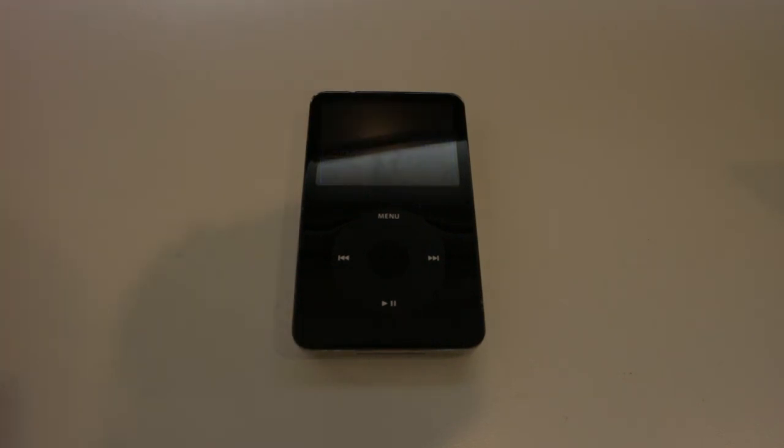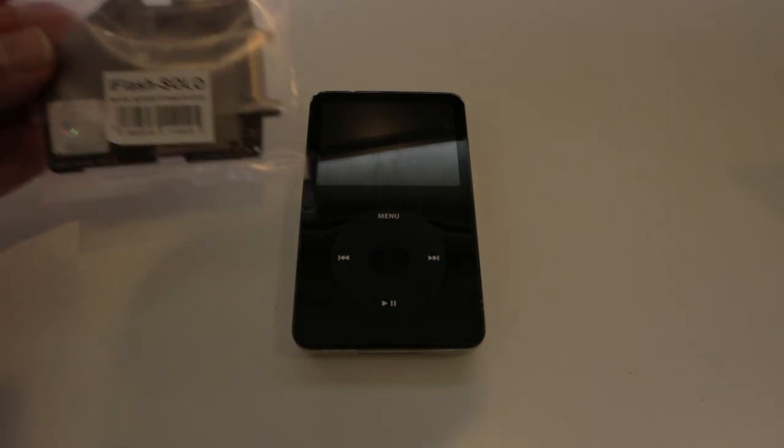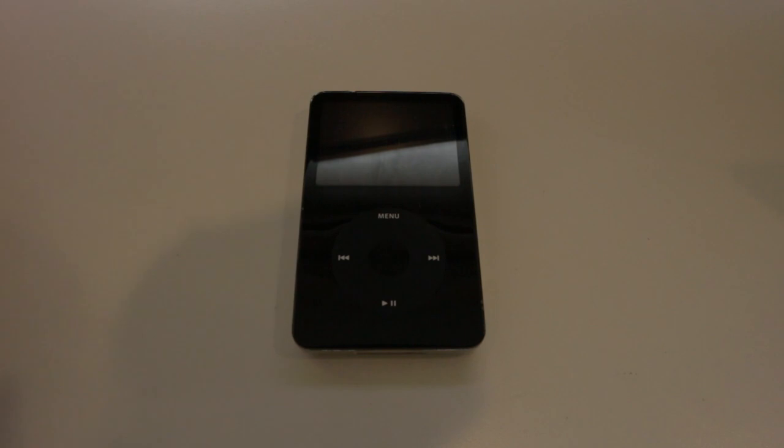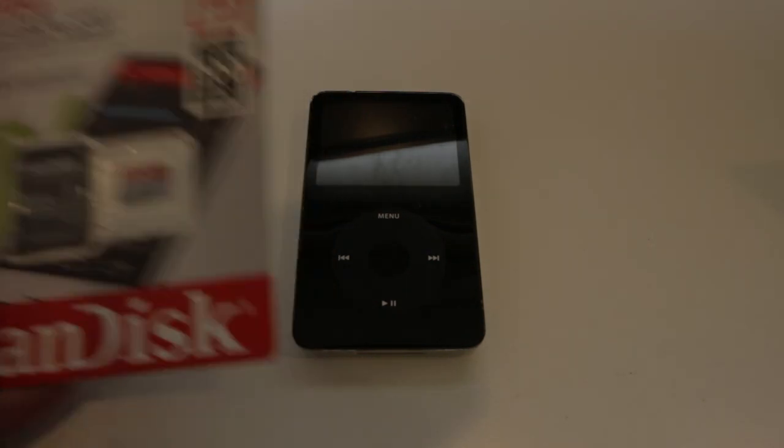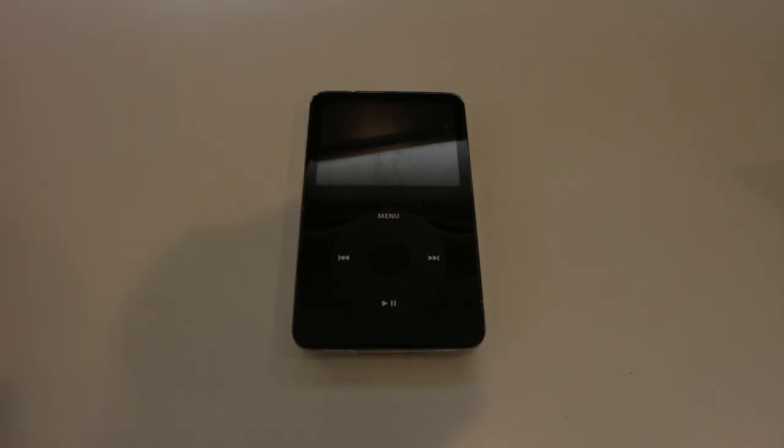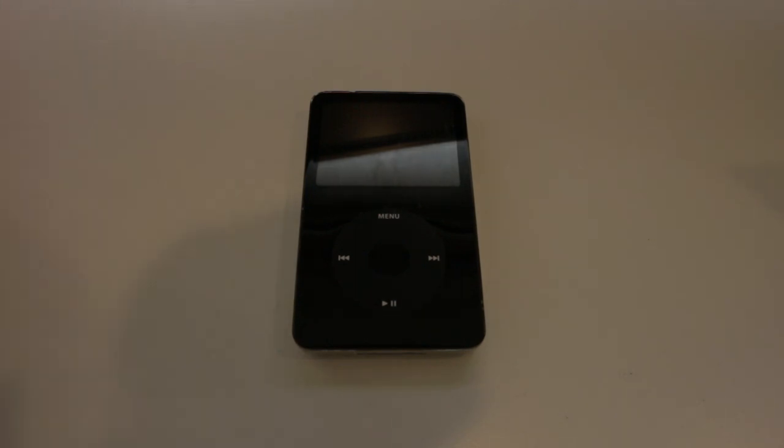Hi, this week we're going to be upgrading this iPod Classic 5.5 30 gig to 128 gigs. We're going to be doing this with an iFlash solo adapter and we're going to be using a SanDisk Ultra micro SD card. There will be links in the description for those. If you want to see what happens when you cheap out, check out the link in the description for the video where I try to use this adapter here and it doesn't work.